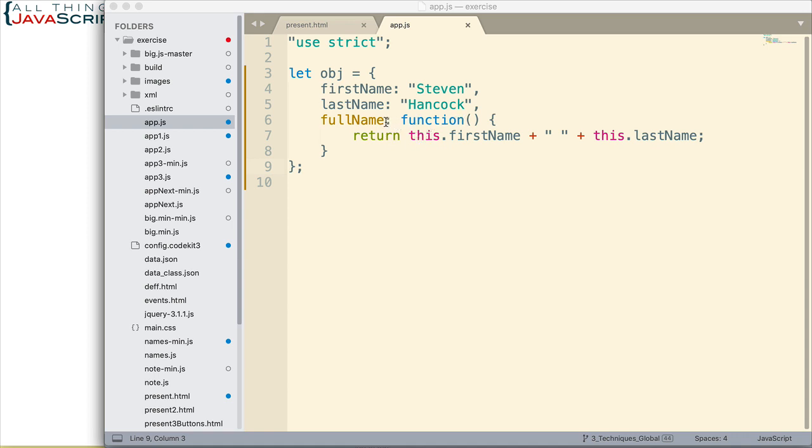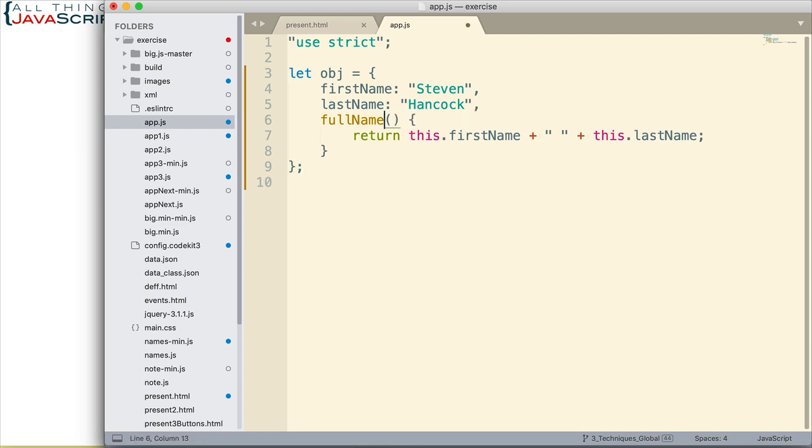So, we can leave off the colon and the function. Basically, we delete this portion right here and the parentheses indicate that this is a method.